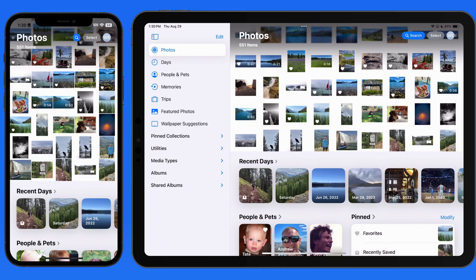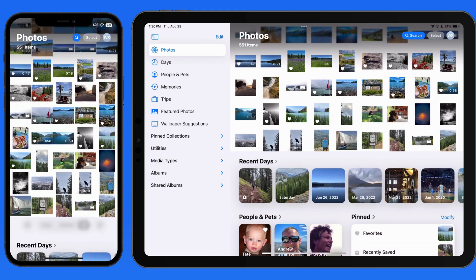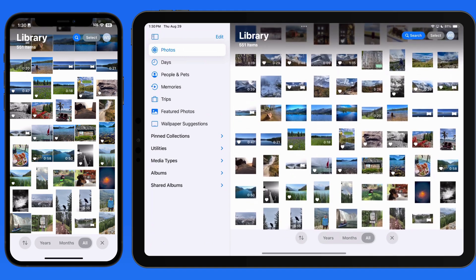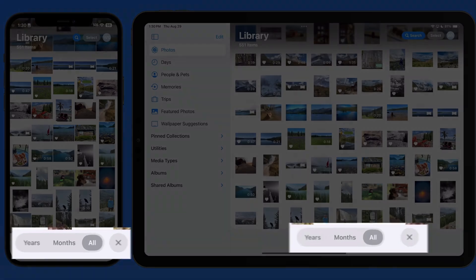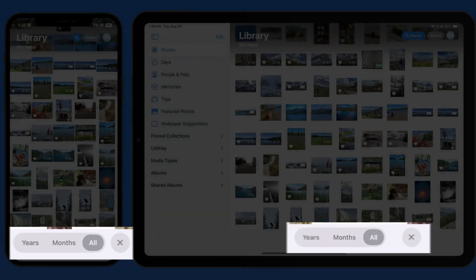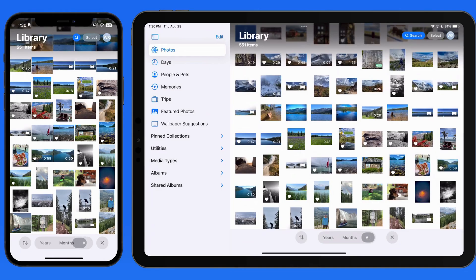To move into library view, we just need to swipe down. Now we can choose from the years, months, or all Photos view.